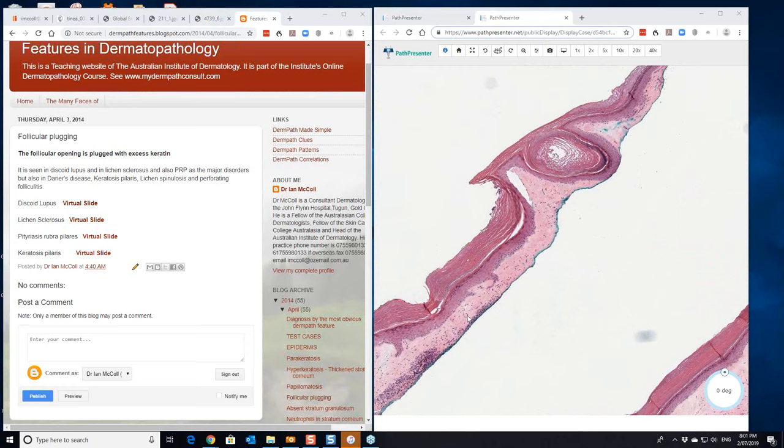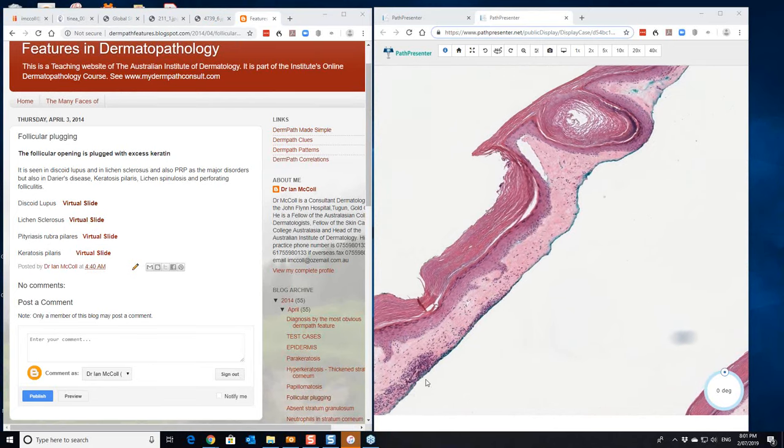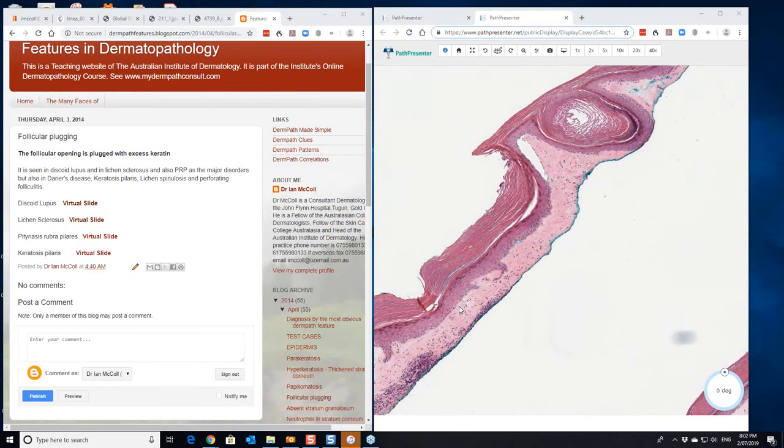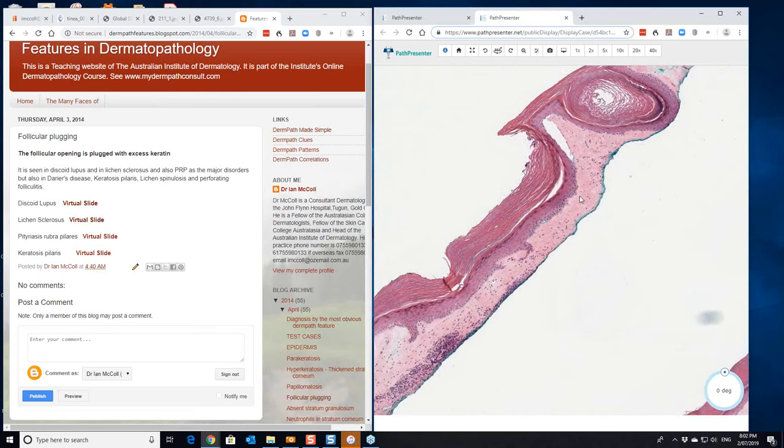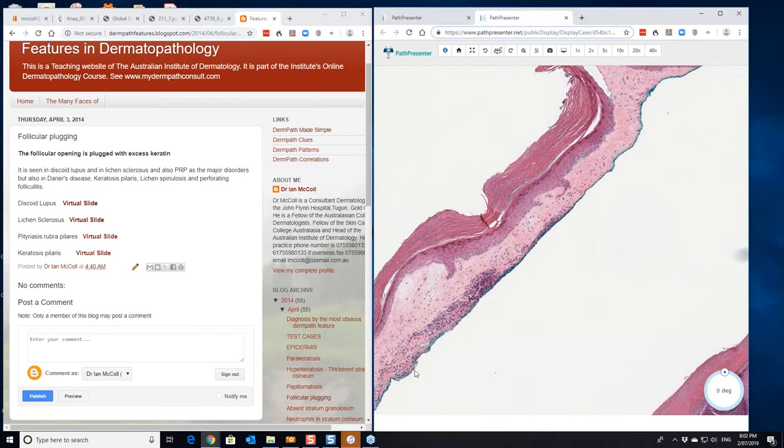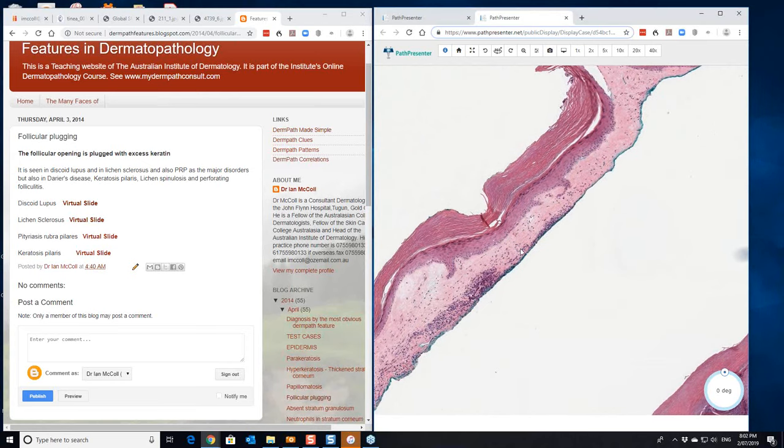And this is collagen that's laid down in the papillary dermis. Your inflammatory infiltrate is often below this and it's only just being caught in the shave biopsy that's been done here.